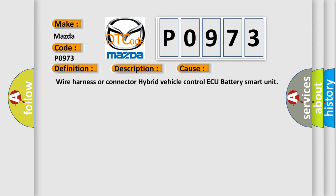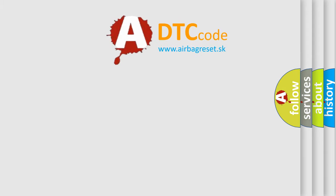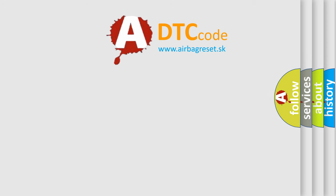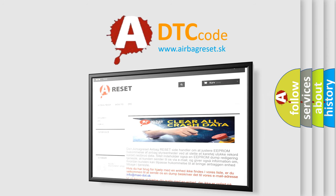The Airbag Reset website aims to provide information in 52 languages. Thank you for your attention and stay tuned for the next video.